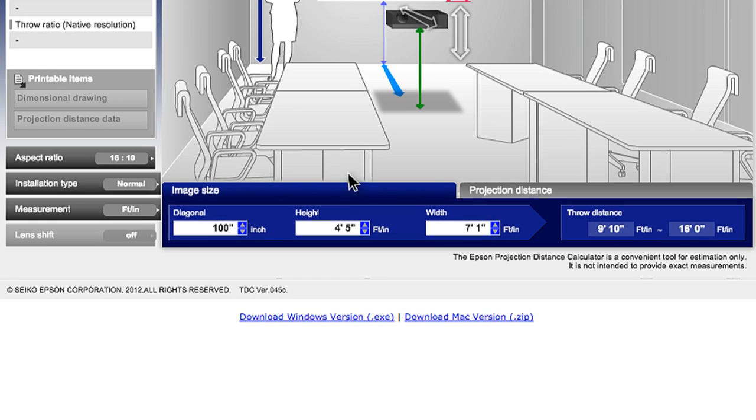You can find Epson's Throw Distance Calculator online. There is also a link to download the program onto your computer. This is available on all platforms that support Flash Video.